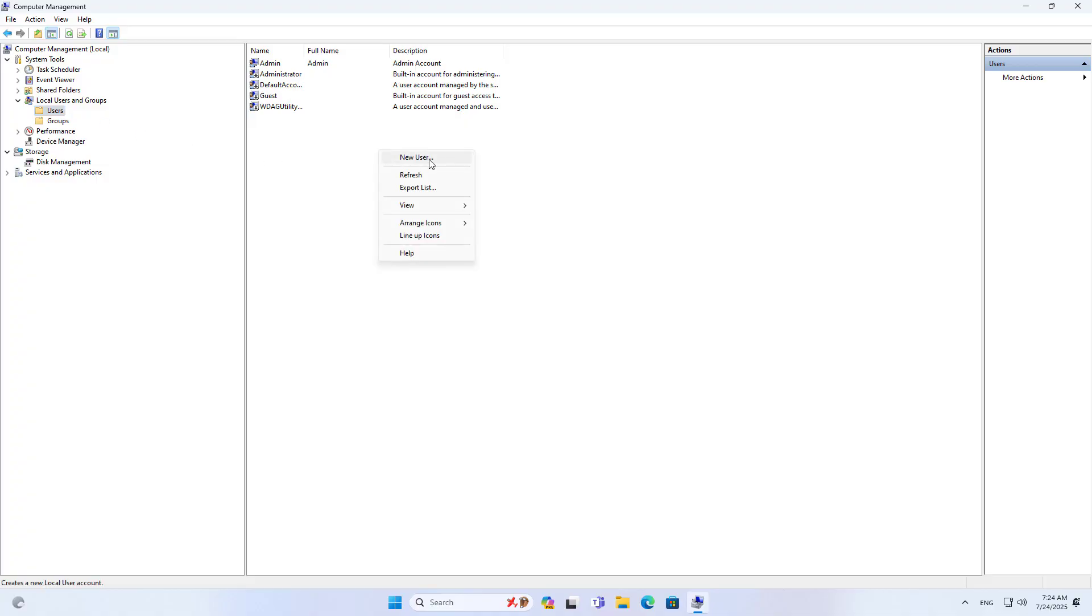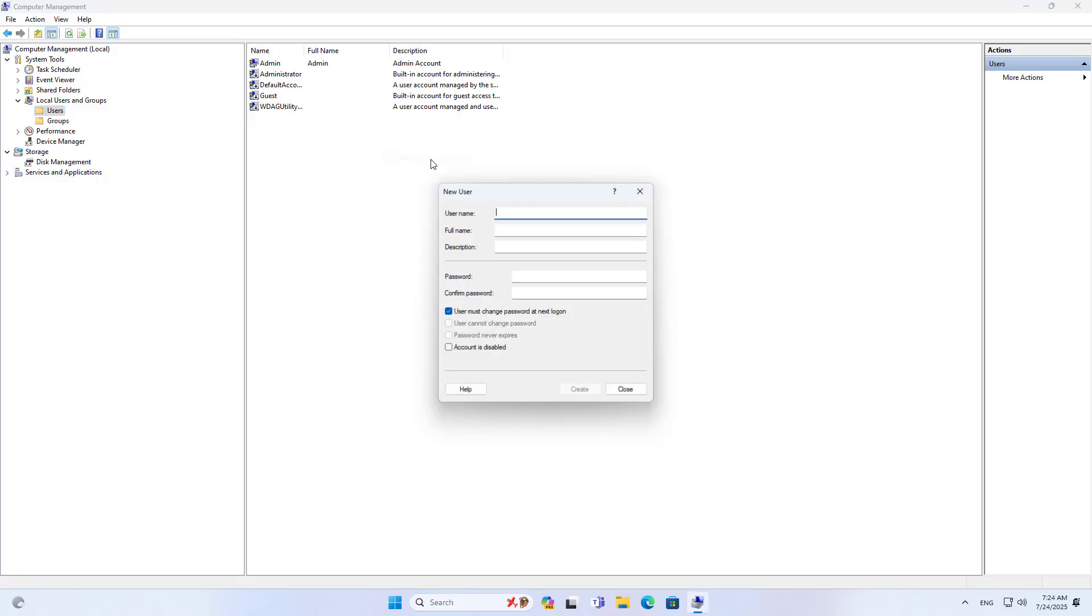On the computer, I created a new account called KID. This is the account the kids use. They do not use the administrator account.